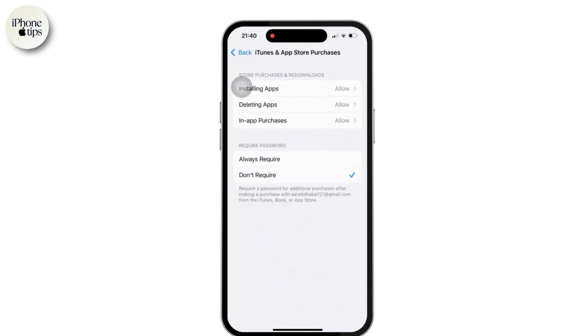Now make sure that the don't require option is on. If it is set to always required, then make sure to tap on don't require. Once done so, go back to the settings again.